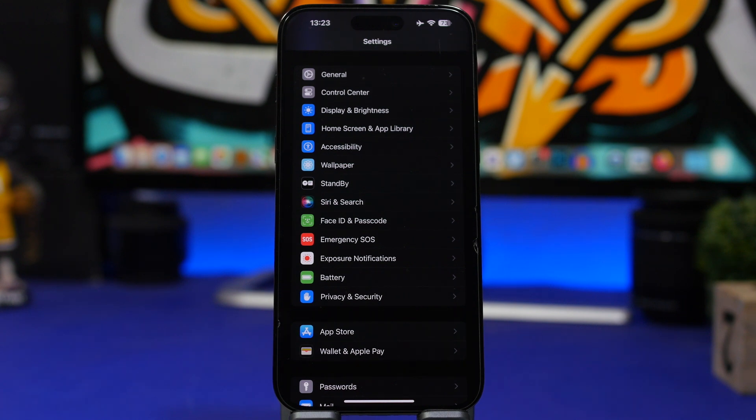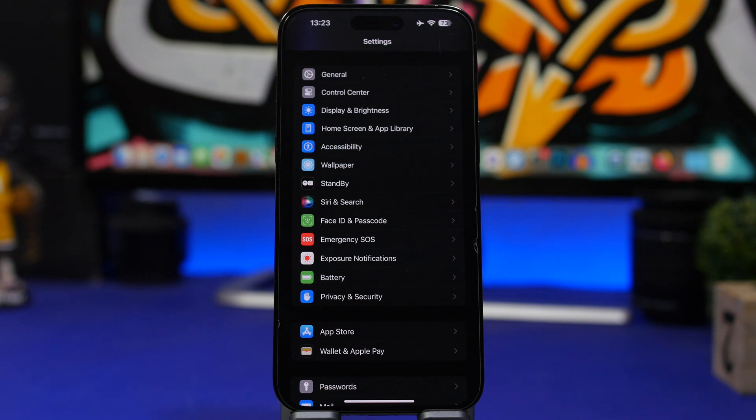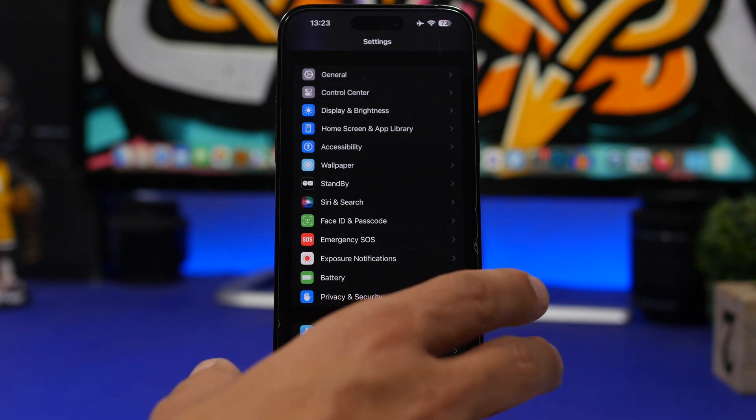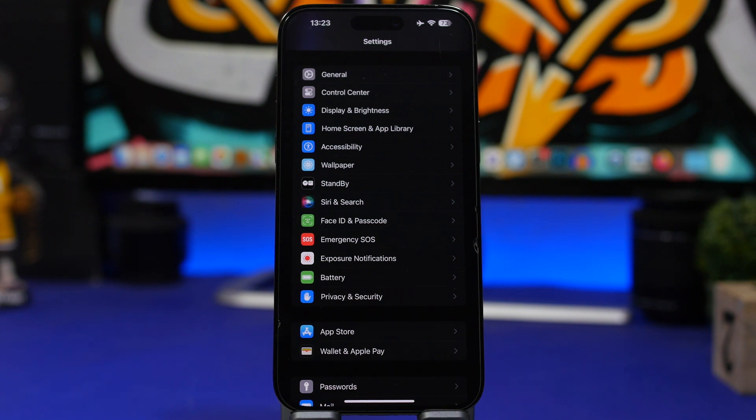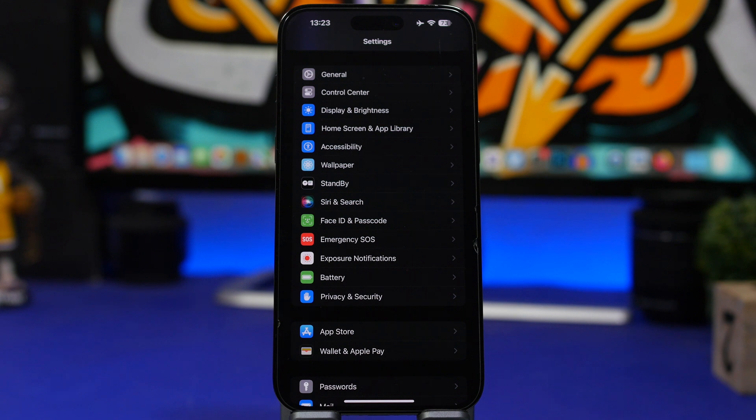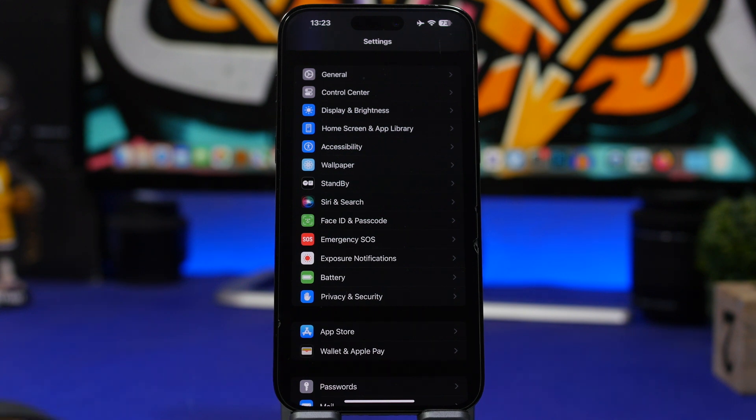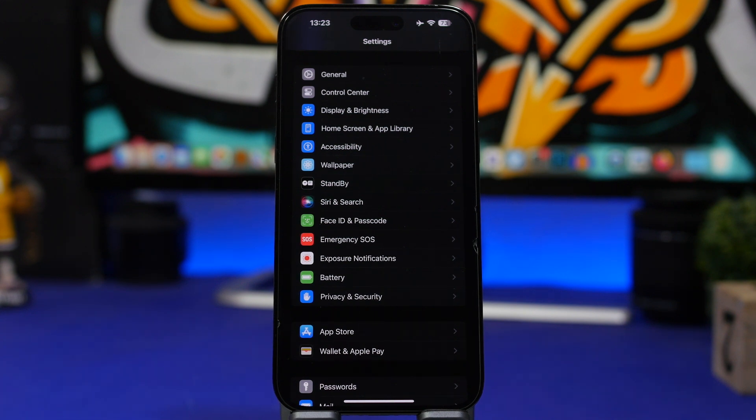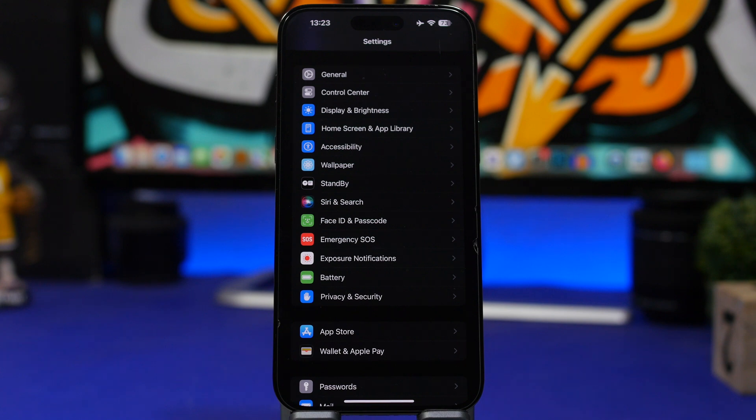And last but not least is of course battery drain, which is also very very important. So if your iPhone is infected or has been attacked in any way, it will of course, for all the processes that the attackers are doing in the background, it will of course require CPU usage. That way your iPhone's battery will drain a lot faster.